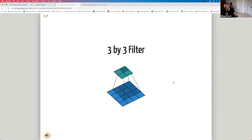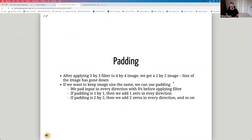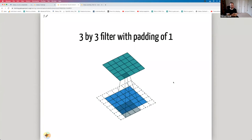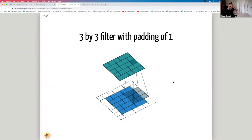Applying a 3×3 filter to a 4×4 image gives a 2×2 output — the size was reduced. Sometimes that's desired, but sometimes we want to keep the output the same size as the input. That's why padding is used. We pad the input image in every direction with zeros before applying the filter. If padding is 1×1, we add a zero in every direction — up, down, right, left. With a 5×5 image, 1×1 padding, and a 3×3 filter, the result is a 5×5 output image.